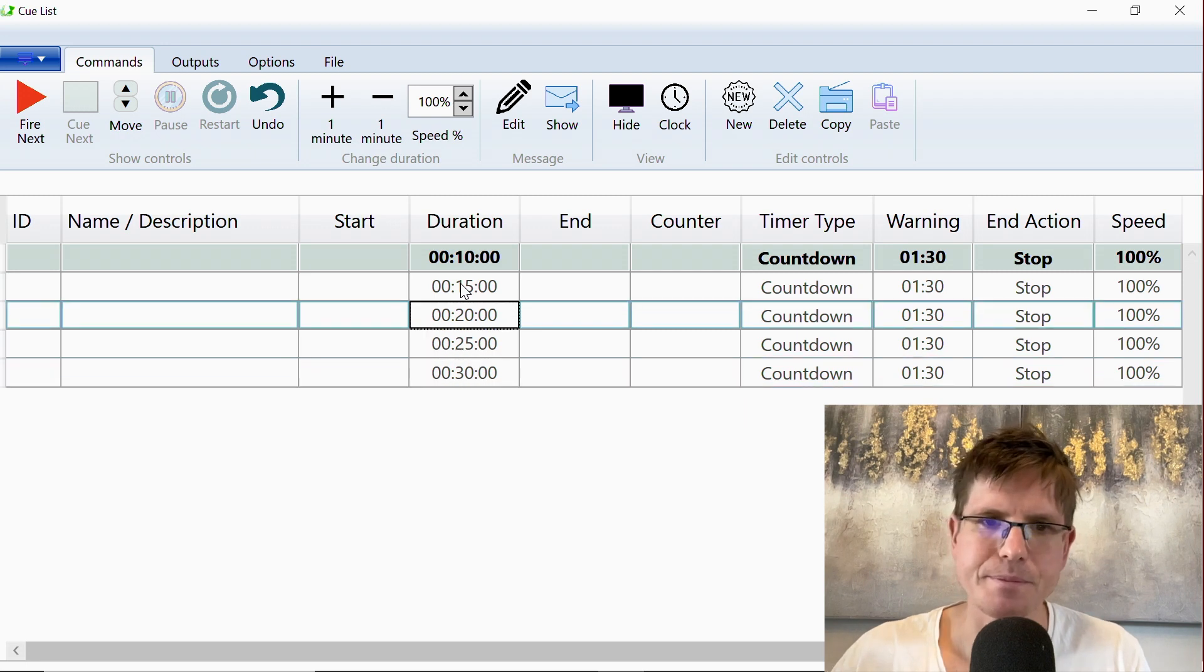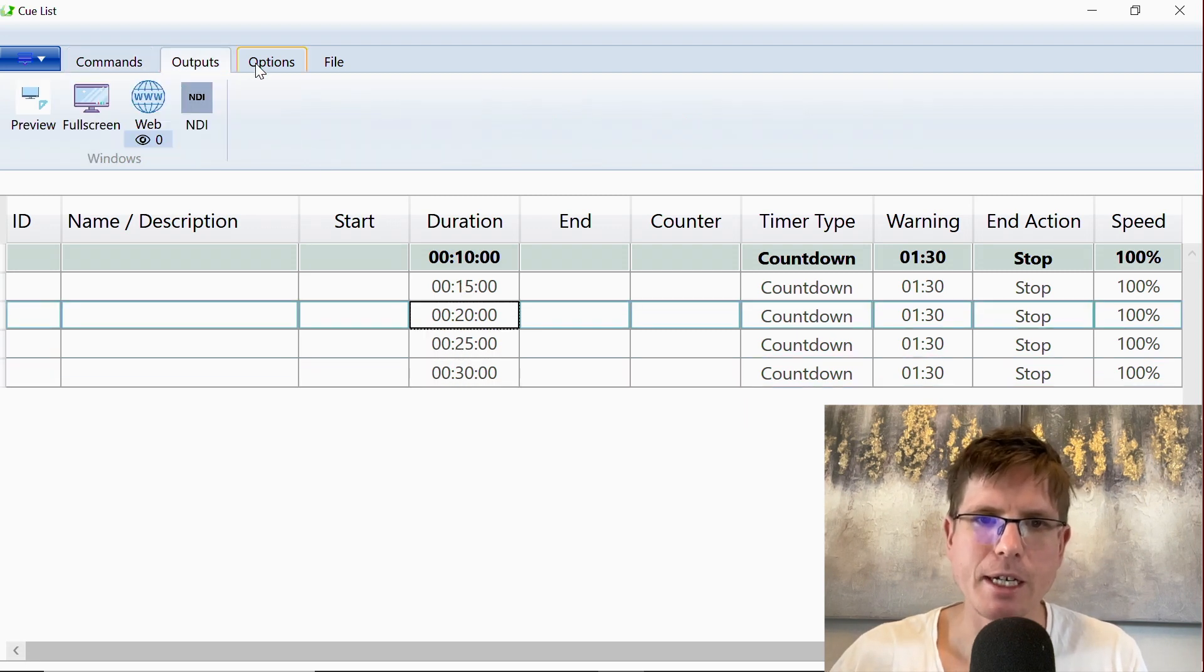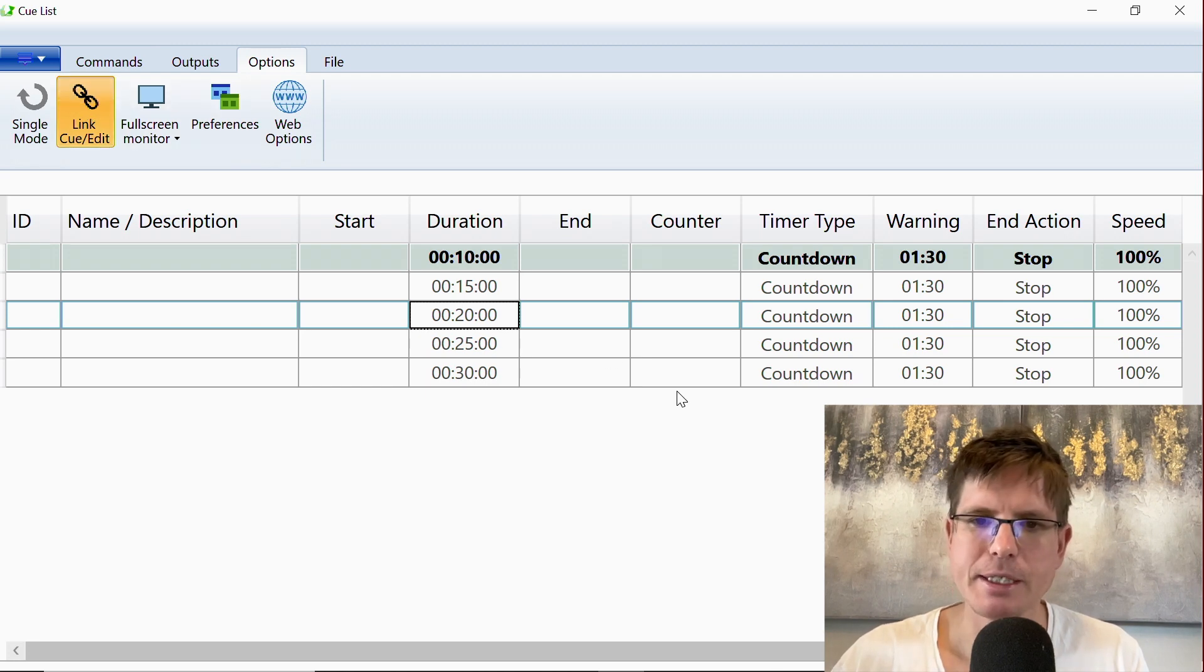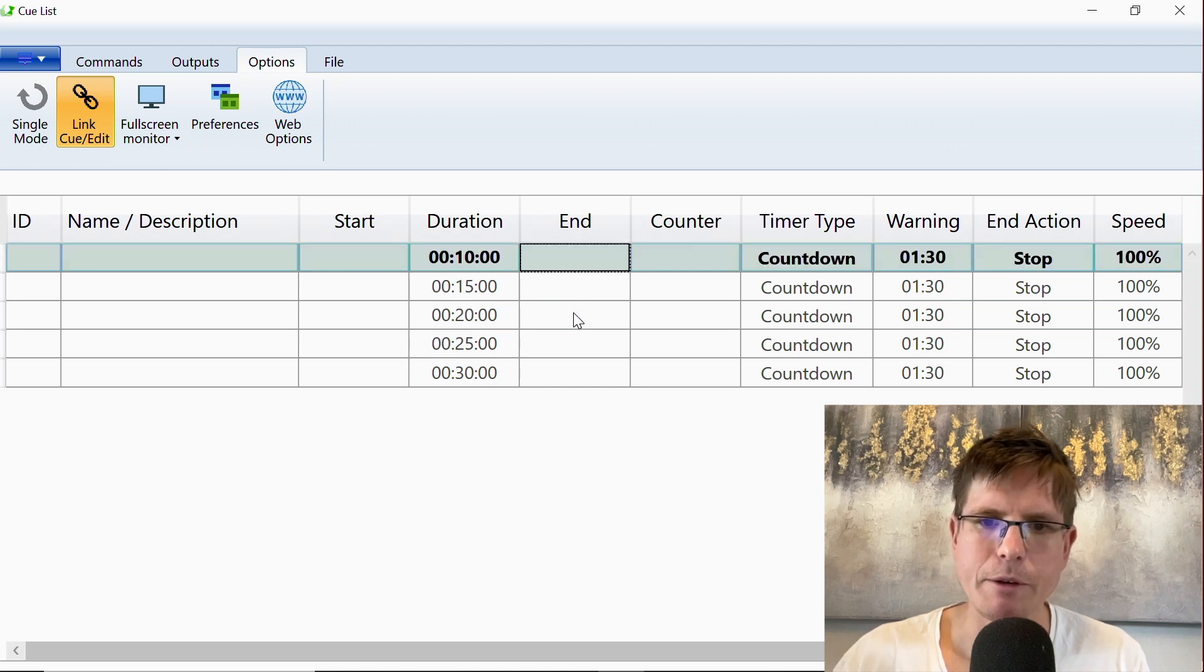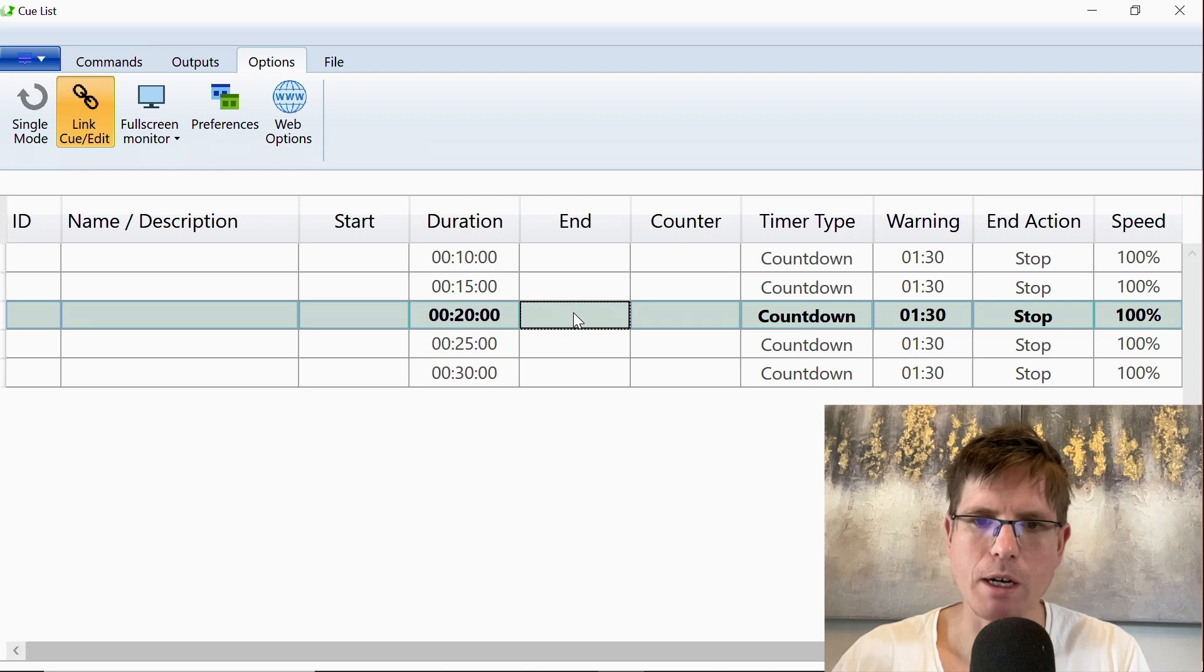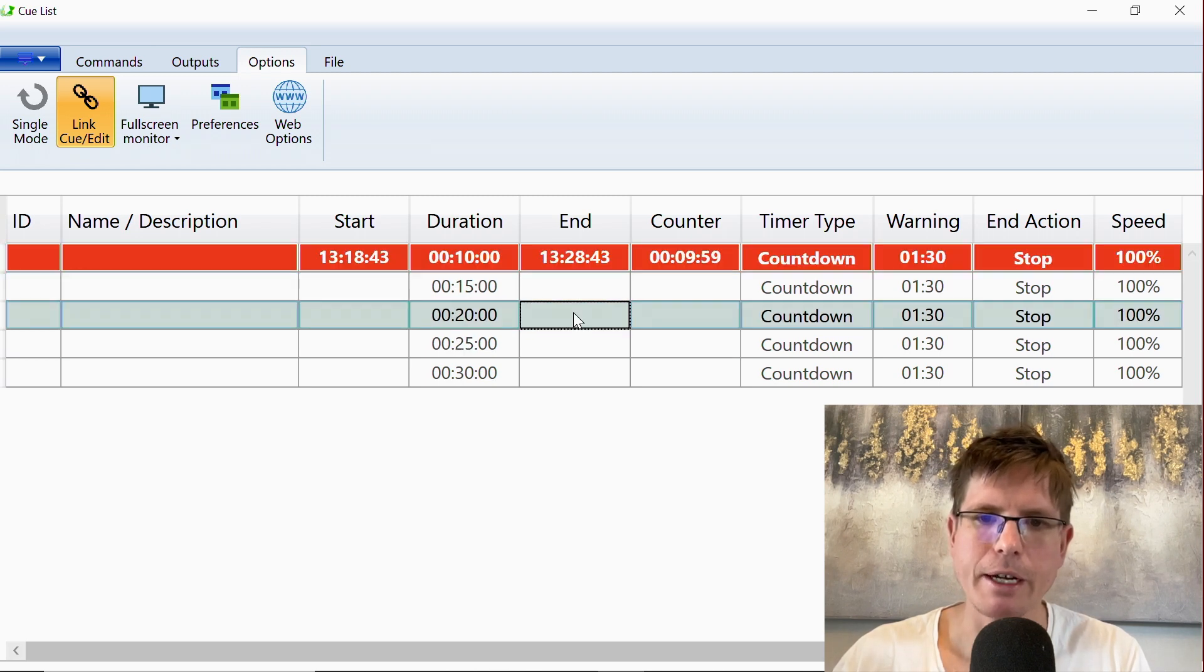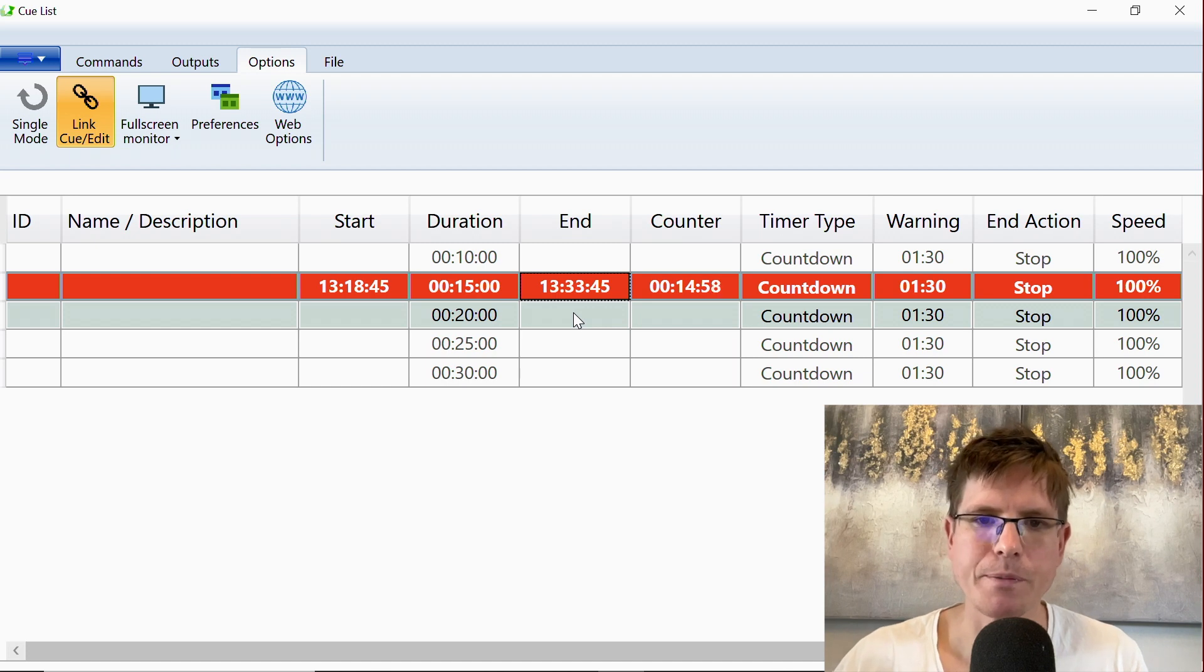And to make it easier to fire these timers, we added the option Link, Cue and Edit. This means that now if we select a timer, it will be ready to play. So now we can very easily fire this timer and go here just by using the keyboard.